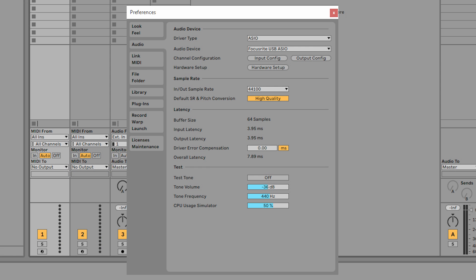On a PC, set the driver type to ASIO and select Focusrite USB ASIO as the audio device.